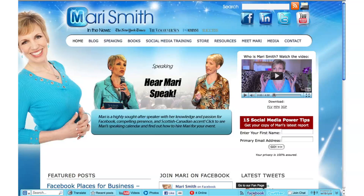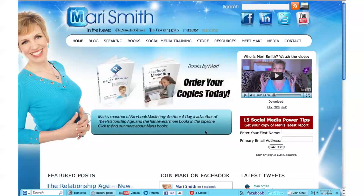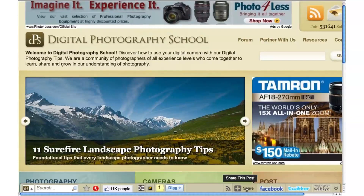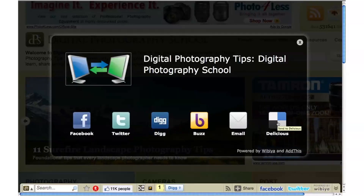She's also got Facebook and Twitter, as I showed you before. One thing I want to go back to on Darren's site quickly is the share button. If you click the share button, you can share different things on Darren's website through Facebook, Twitter, Digg, Buzz — you can email it, you can use Delicious. As you can see, there are some great viral visibility opportunities here if you use the Wibiya toolbar.